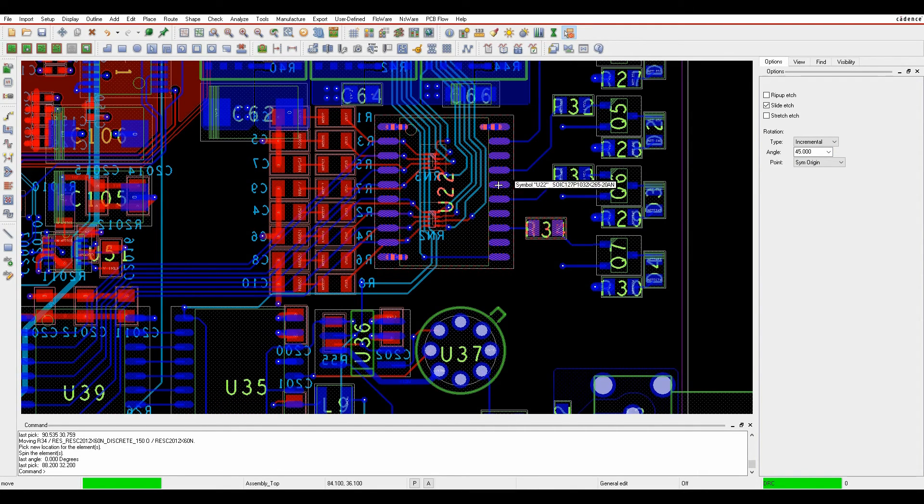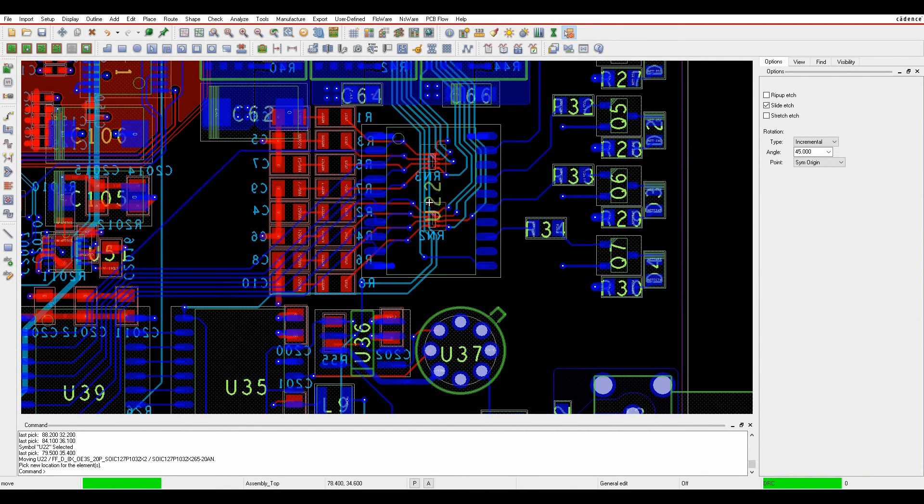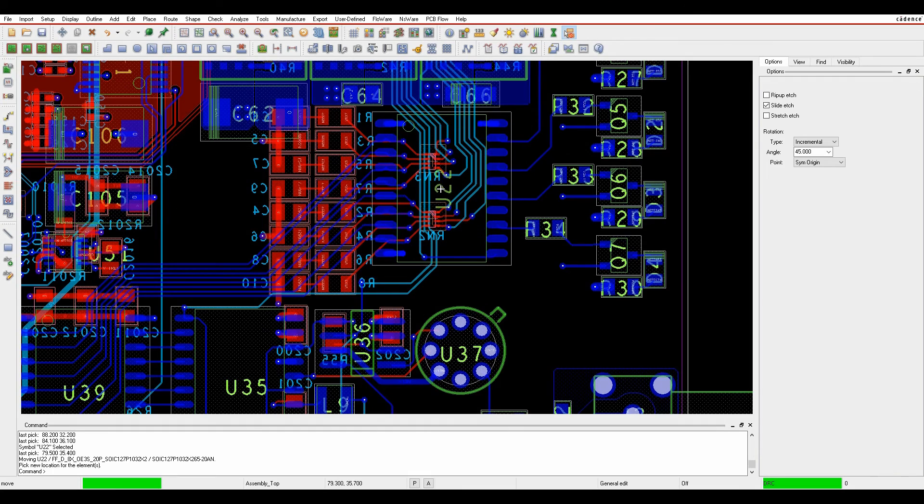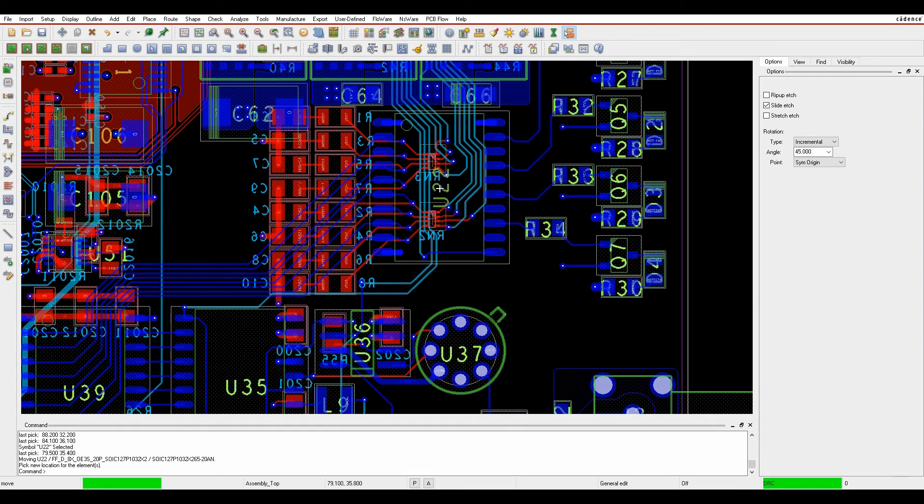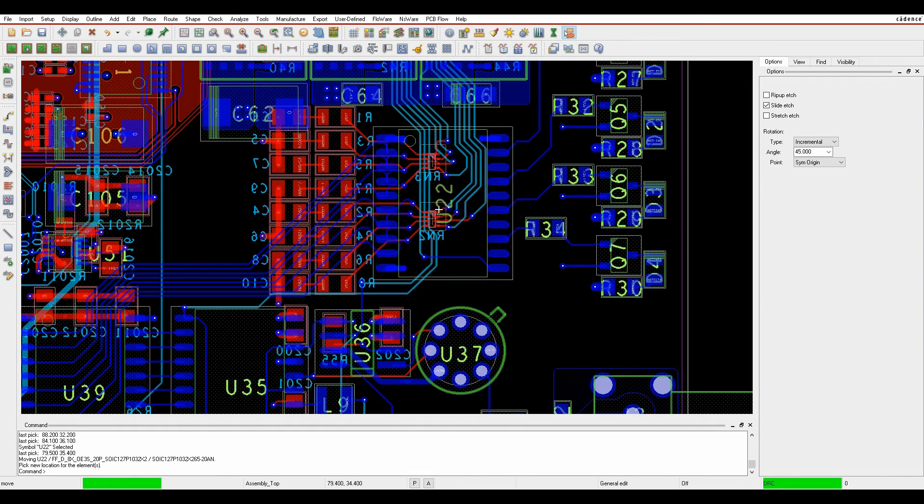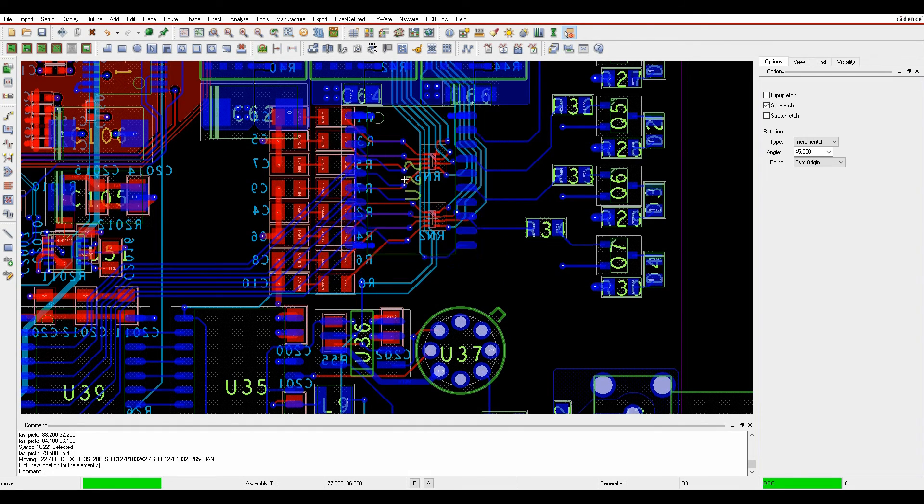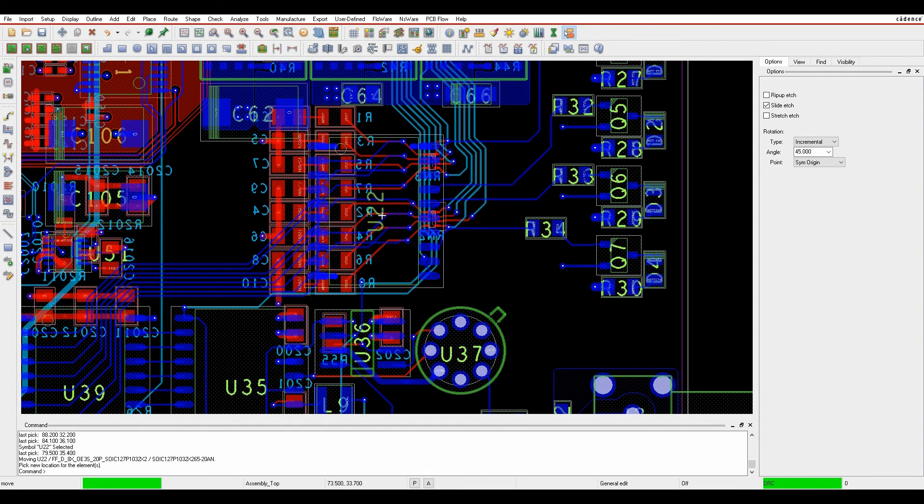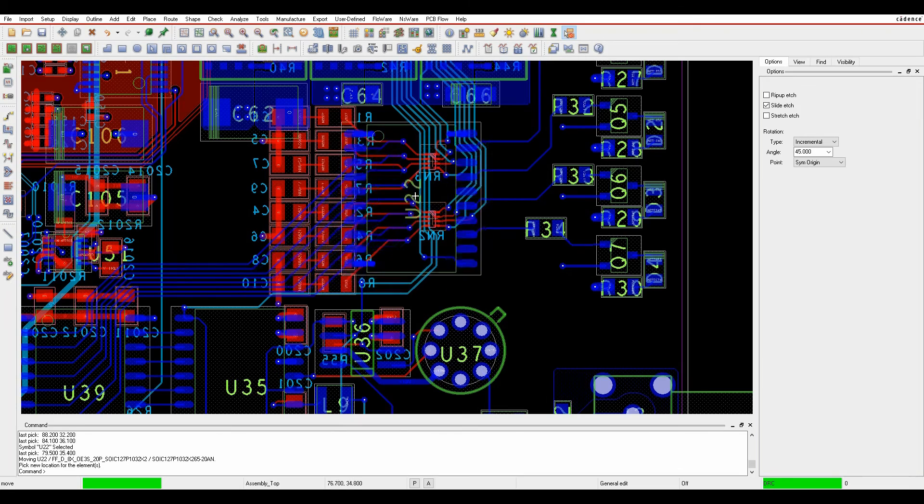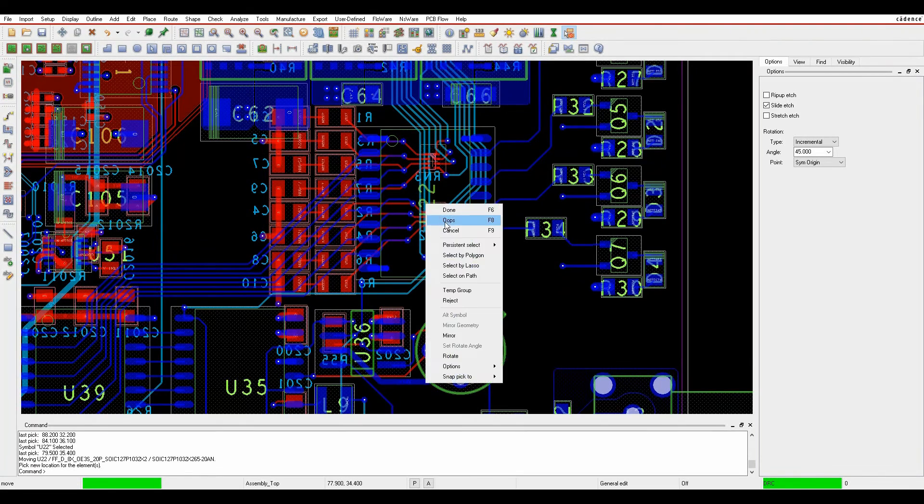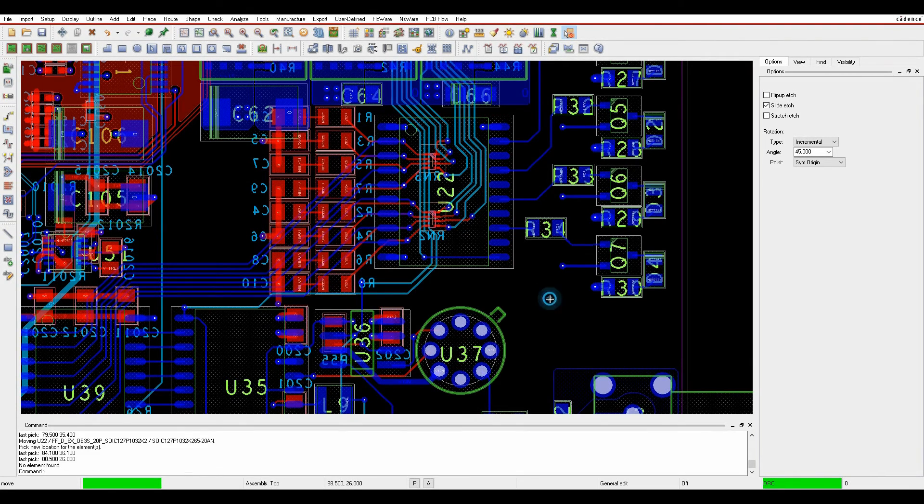If I start to move a part with more connections again, the slide etch will control that and give me a little bit more control over where I'm going to have to place the parts and move my routing point of view.